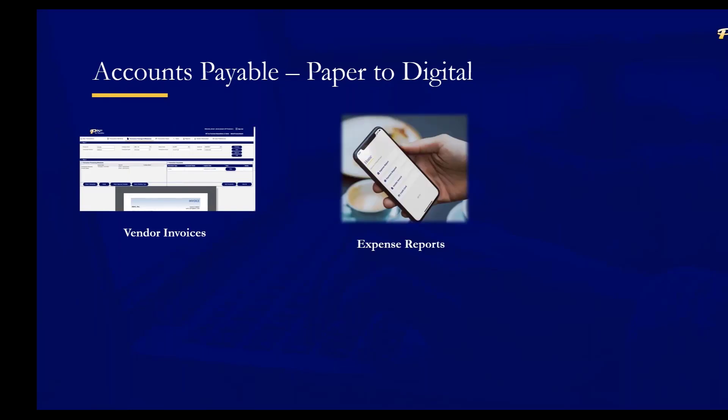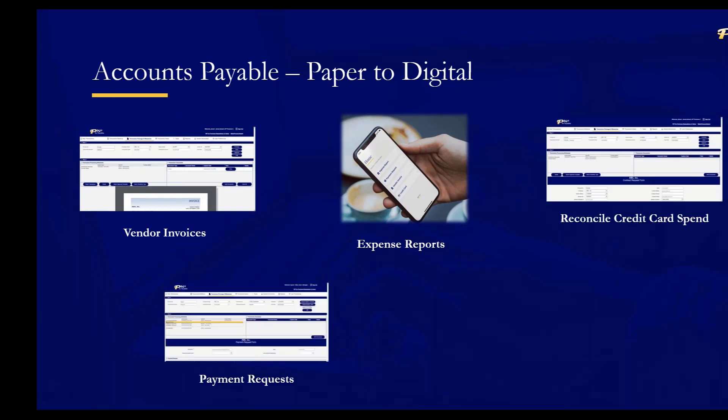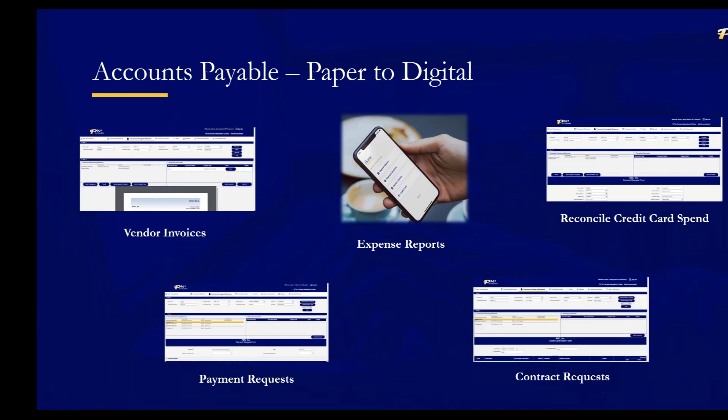Expense reimbursements, reconciling staff credit card spend. Maybe there's a need to request payment to a vendor when you don't have an invoice and you're not going to get one. The payment request form is used for that purpose. And then we also have a form that can be used to route contracts for financial and legal approval and then track expenses against the contract.